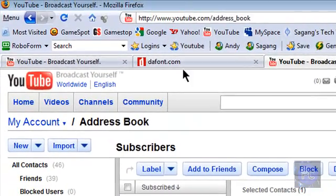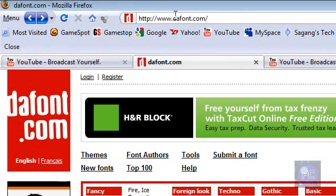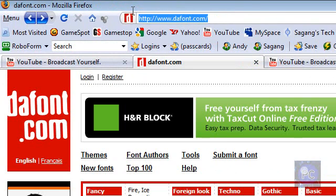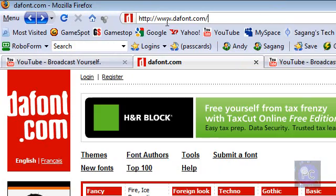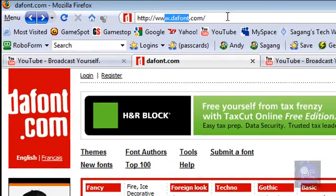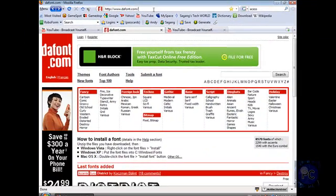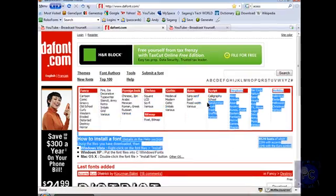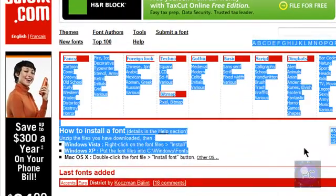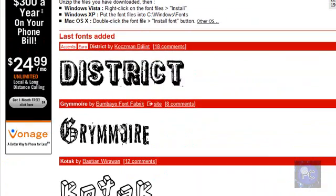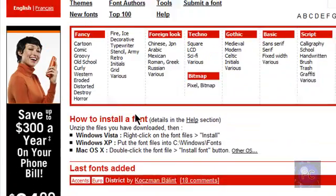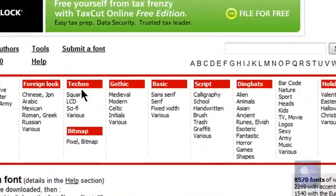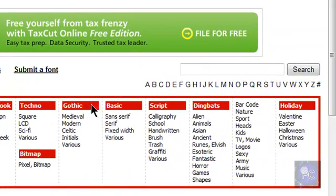So all you really have to do is go to dafont.com, not proper grammar, just dafont.com. There's lots of different fonts in different categories. We got last fonts added, grimoire, fancy, foreign look, bitmap, techno, gothic, basic, script, everything here.